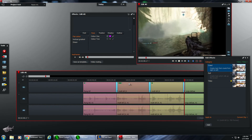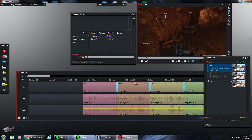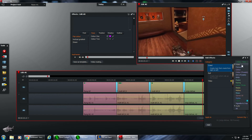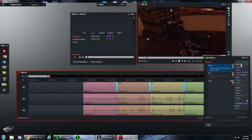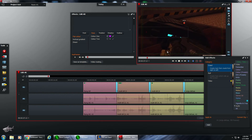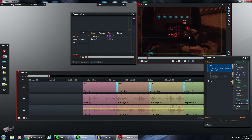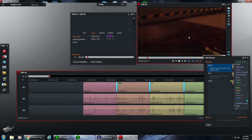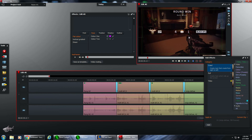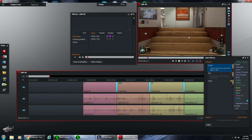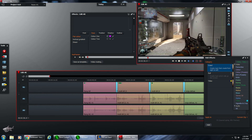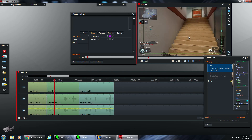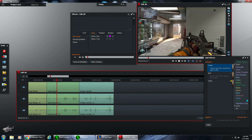That is how you do transitions and titles in Lightworks. I'll be making multiple videos on Lightworks still — covering color corrections and a lot of other cool things you can do with the software, audio and video wise. Thanks for watching. If you liked it, give me a thumbs up and I'll see you next time.